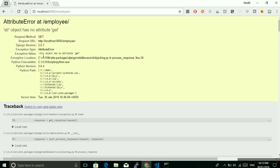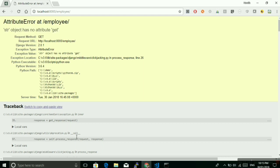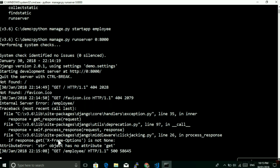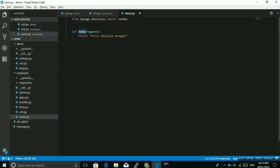Now you will see that string object has no attribute get. So there is something wrong here.